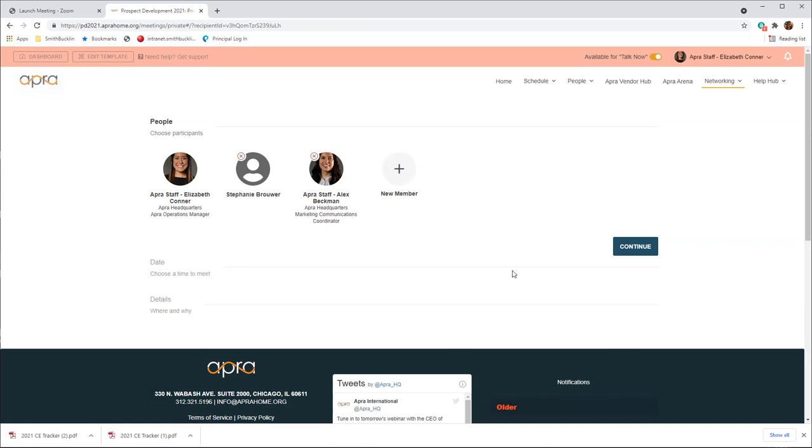Private meetings can be scheduled between 8:00 a.m. to 6:00 p.m. Central Time, Tuesday, July 27th, through Friday, July 30th, except during education, industry partner sessions, and Tuesday and Thursday's networking experiences.